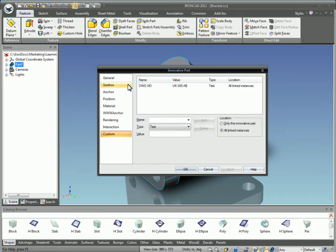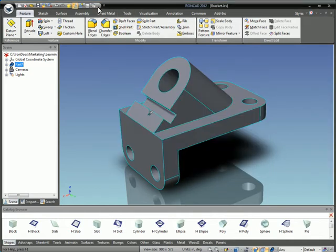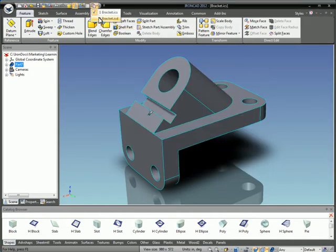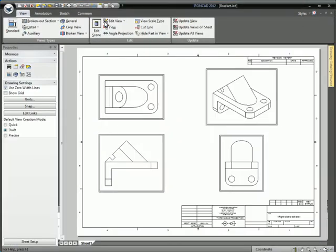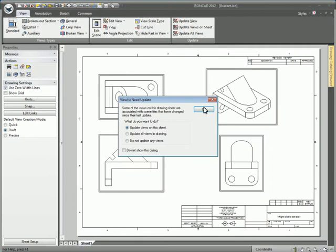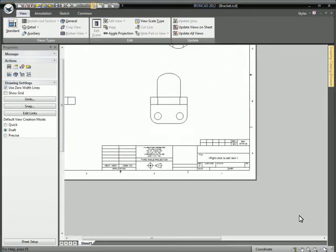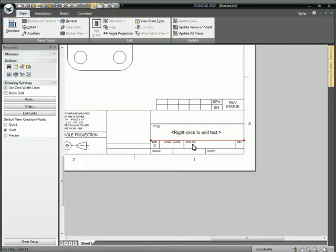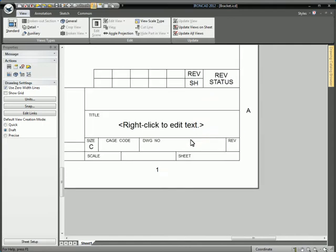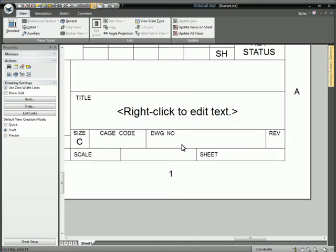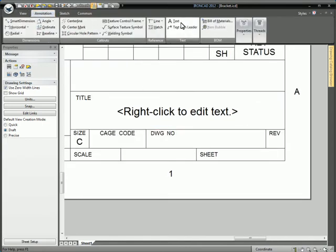We have our custom property named DWG number. We'll hit OK and go over to the drawing, update it, and zoom into the title block where the drawing number is listed to create some text.